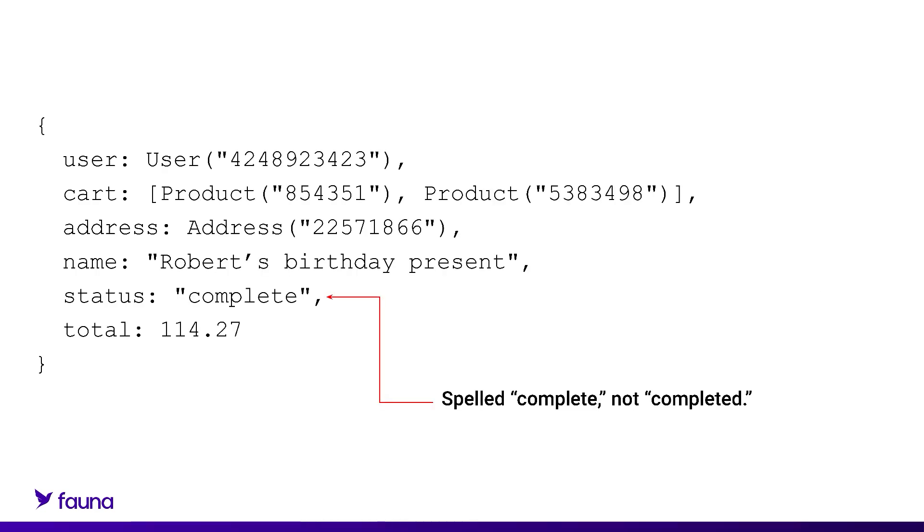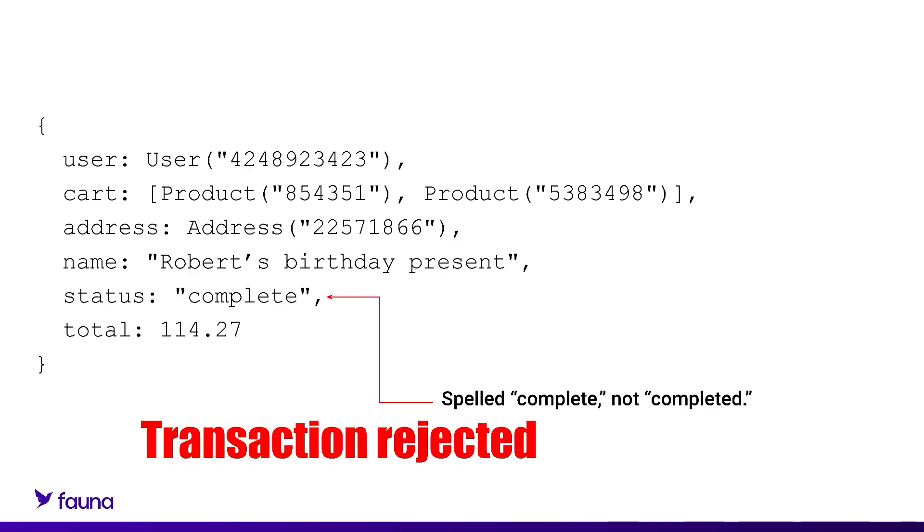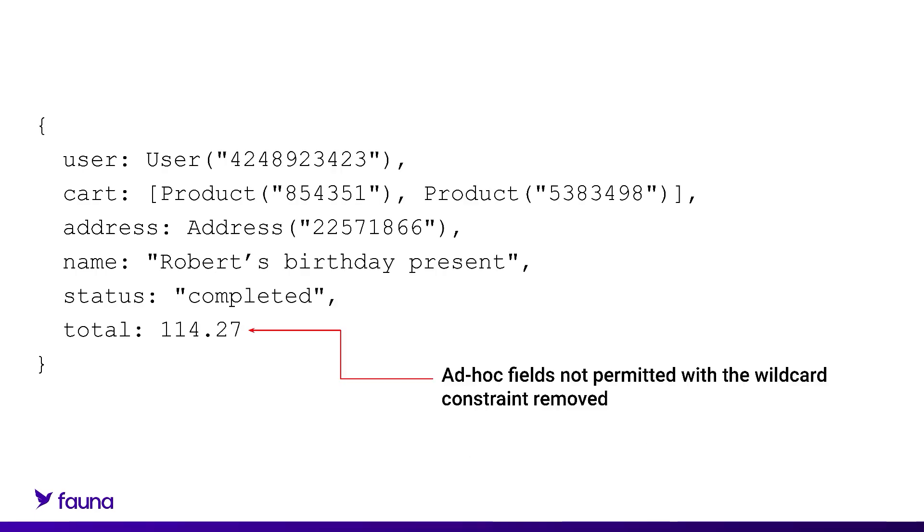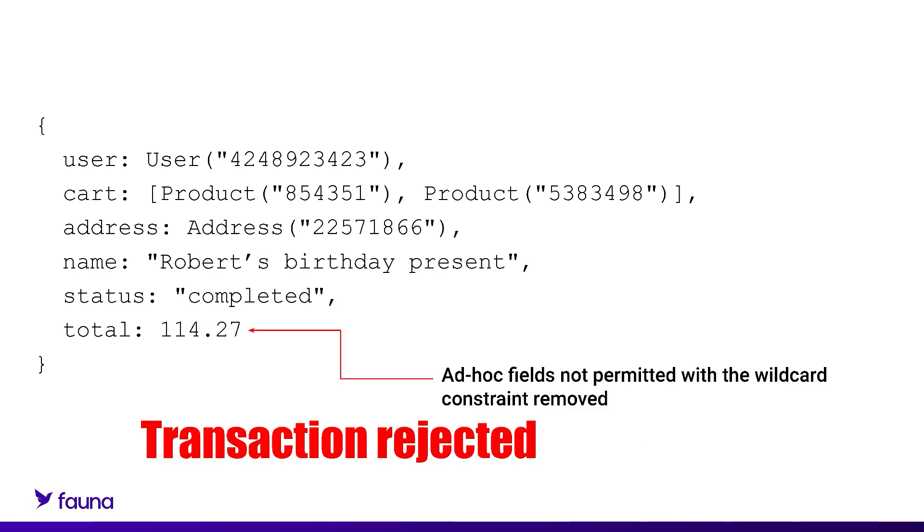Once the schema is in place, if you try to write or update a document in the order collection and the new document violates the structure, that transaction is rejected by the database. You could also make this collection have a strict schema where documents must have these fields and only these fields. If the document has additional fields, that transaction is rejected.